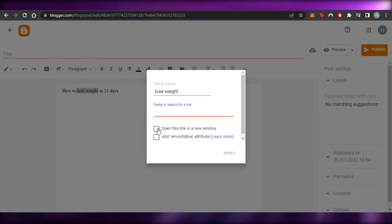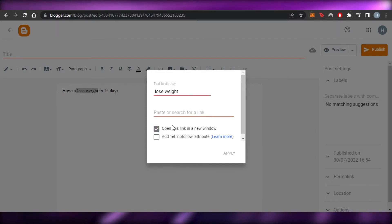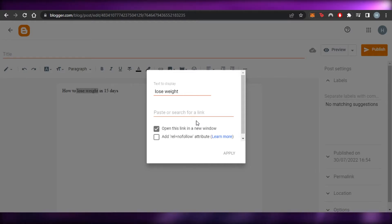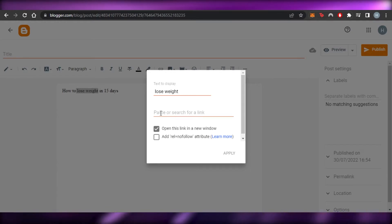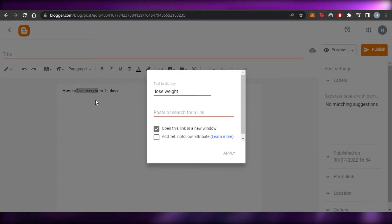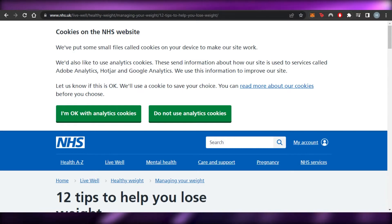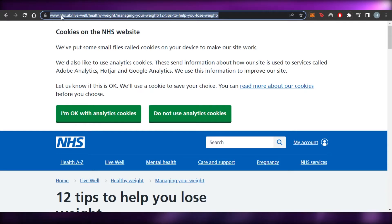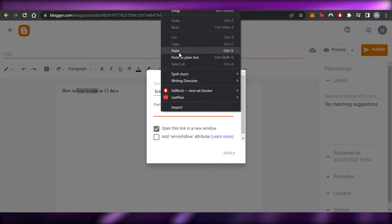It says 'paste or search for a link.' I go to another website or another blog, get the URL, copy it, and paste it right here. We can select 'open this link in a new window' or 'add nofollow attribute' — I'll go with open in a new window. If there's any post or article related to it, you can paste it right here.